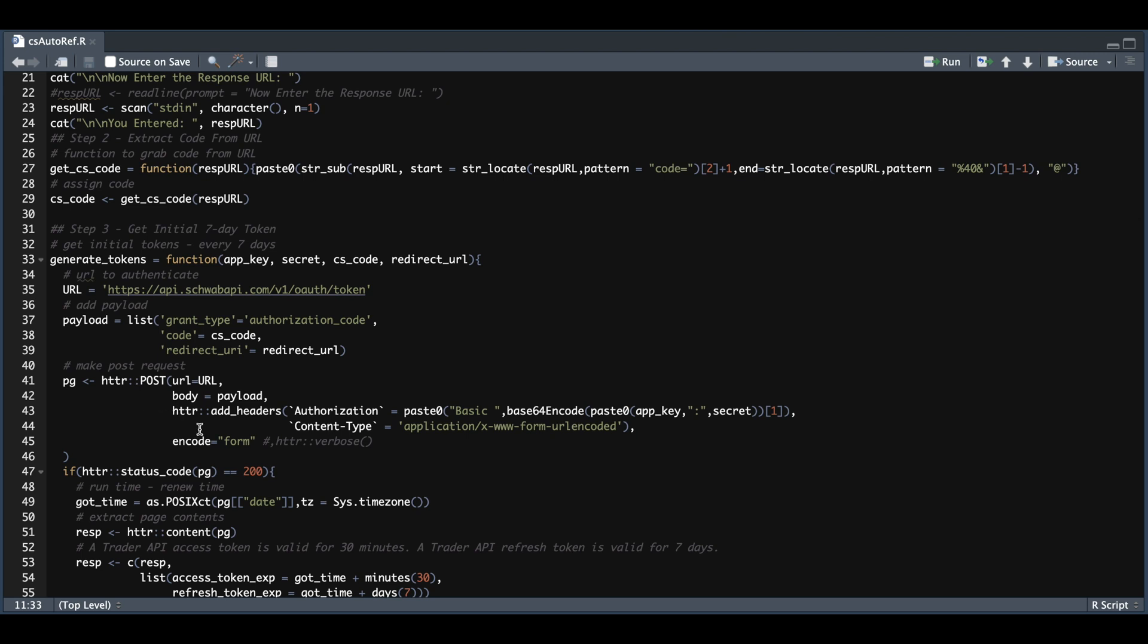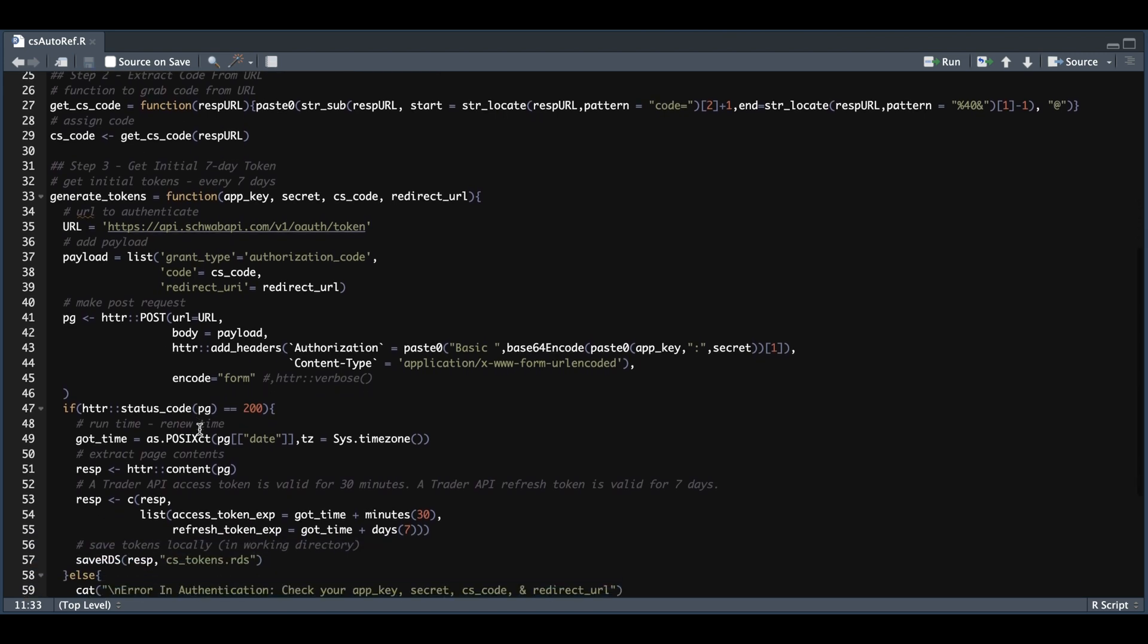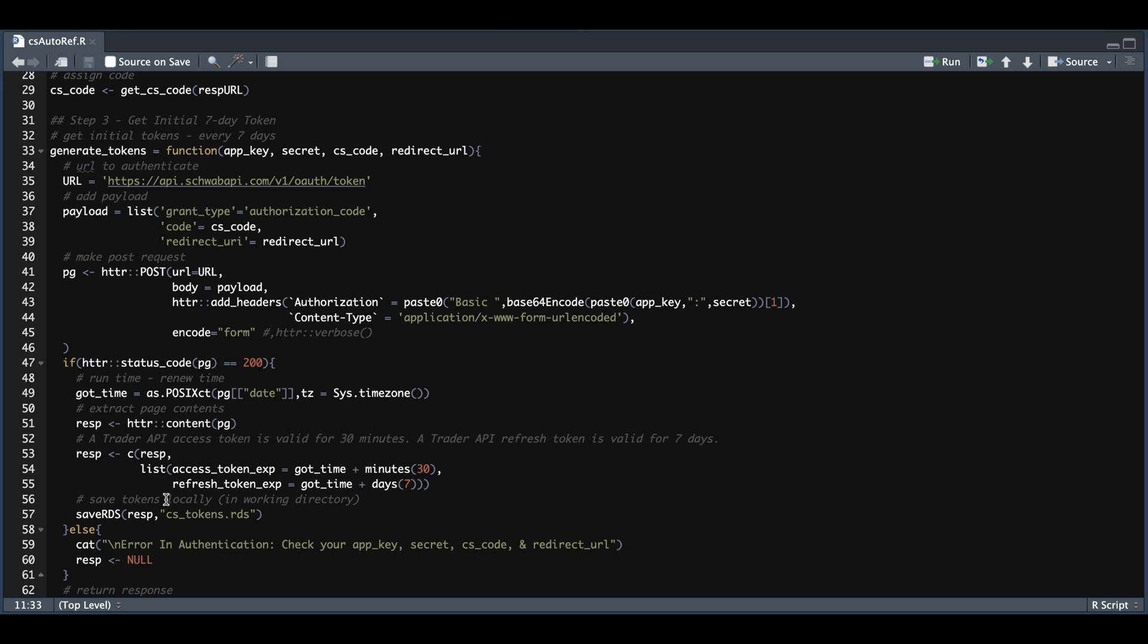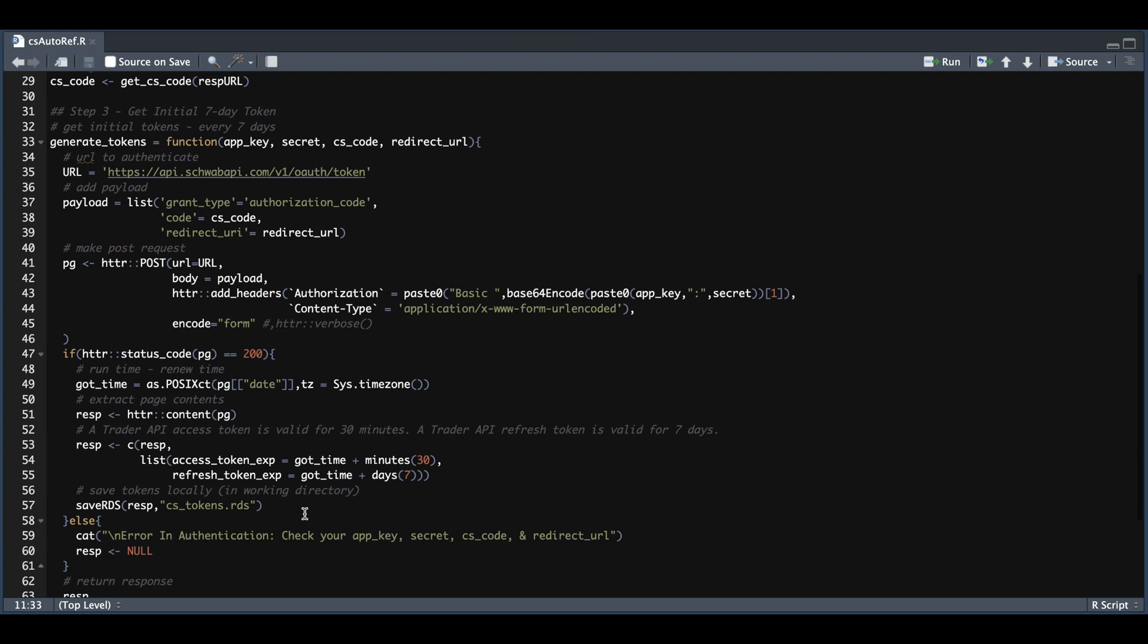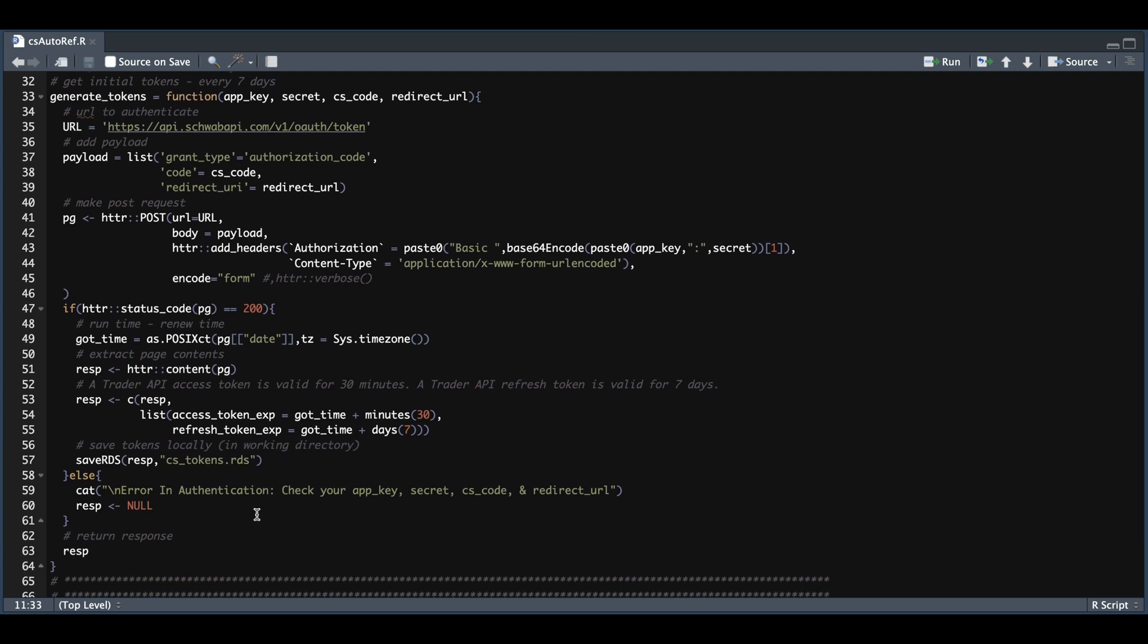It's going to take those values to create a post request. And if the page status code is 200, we're going to save our initial tokens as cstokens.rds. So it'll get saved as a binary file in the path you set in line one. Otherwise, it's going to return null and this error message that there was an error somewhere.